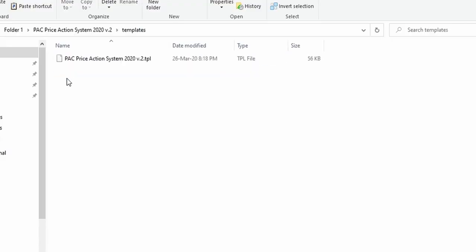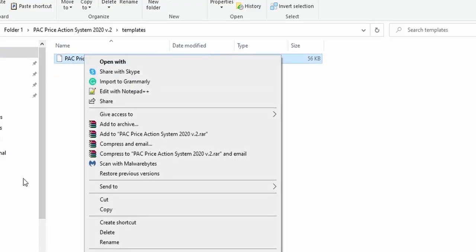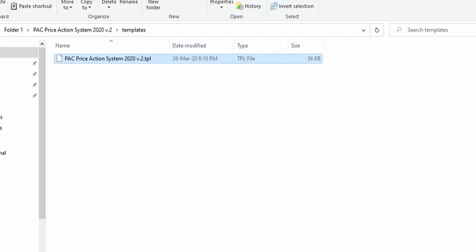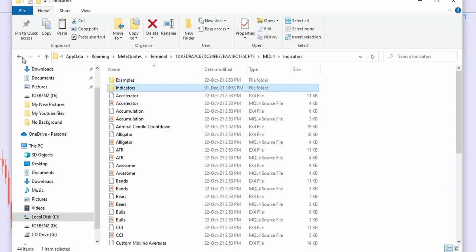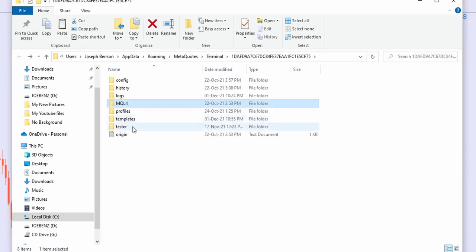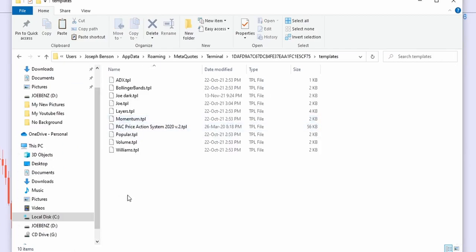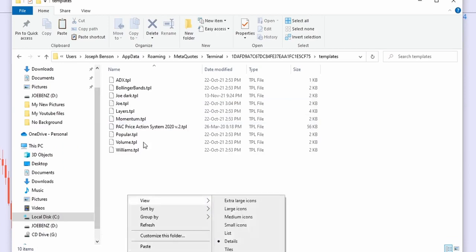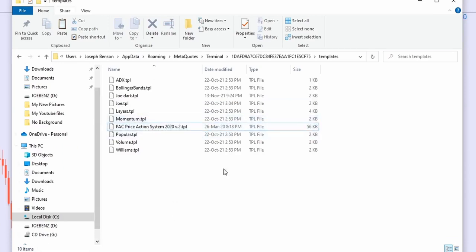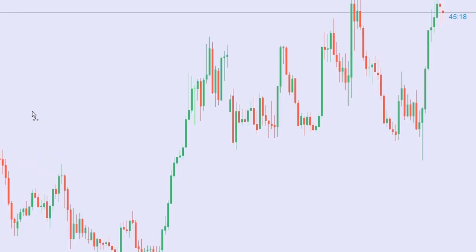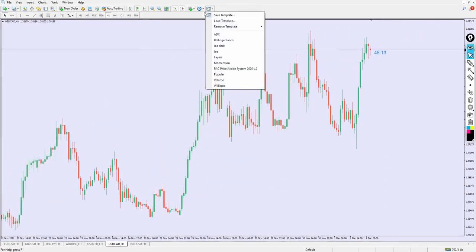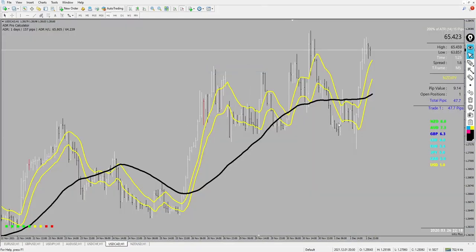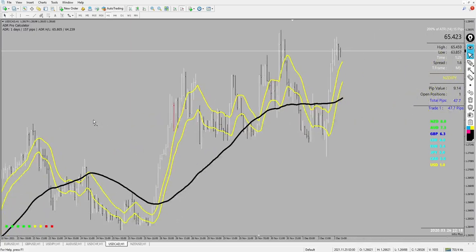To install the templates, go back to the indicator folder and open the template folder. Right-click on the template and copy it. Then go to the main installation folder, click Back twice, and you'll see the Templates folder — right-click and paste it inside. Once done, you can add the template. You'll see the 'Pack Price Action System 2020' template — add it and it's ready to go.